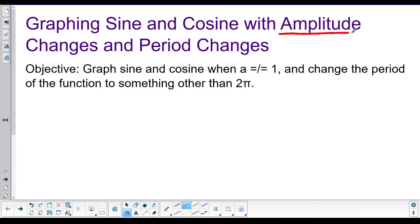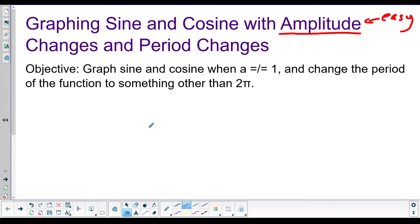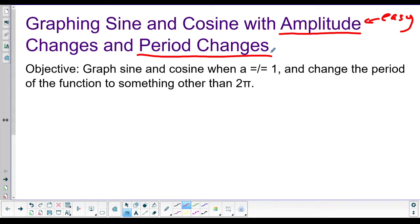Today we're going to bring in amplitude. This part is easy peasy lemon squeezy. Period changes — this is difficult, difficult, lemon difficult. So, you know, it's half of these, six dozen of those, but whatever.